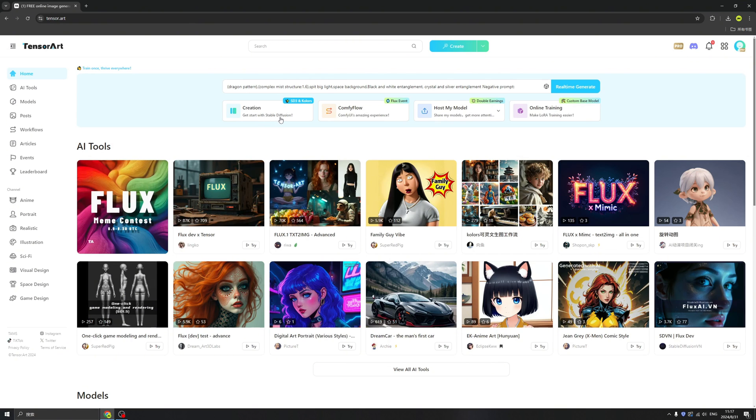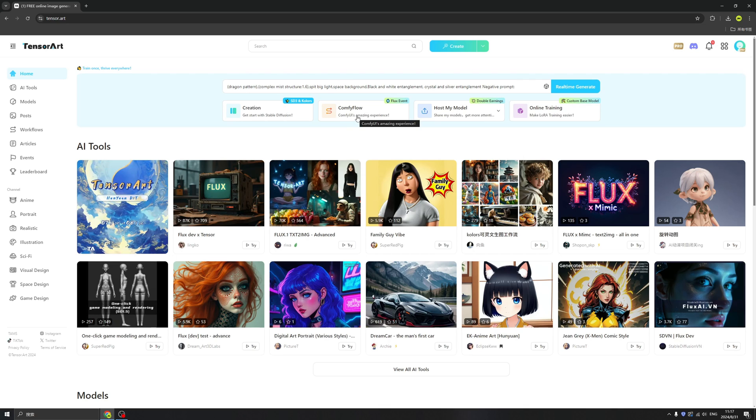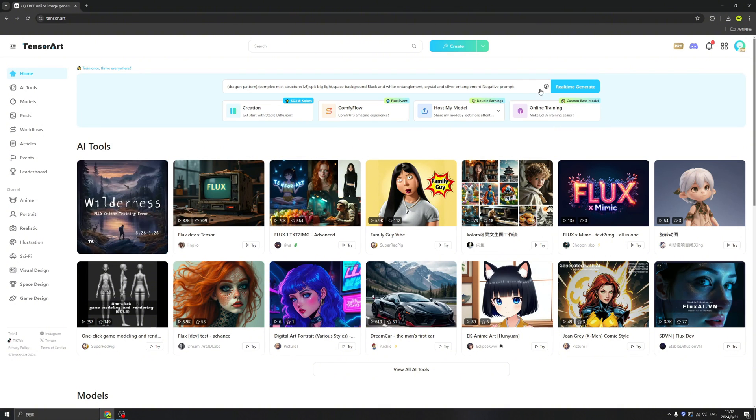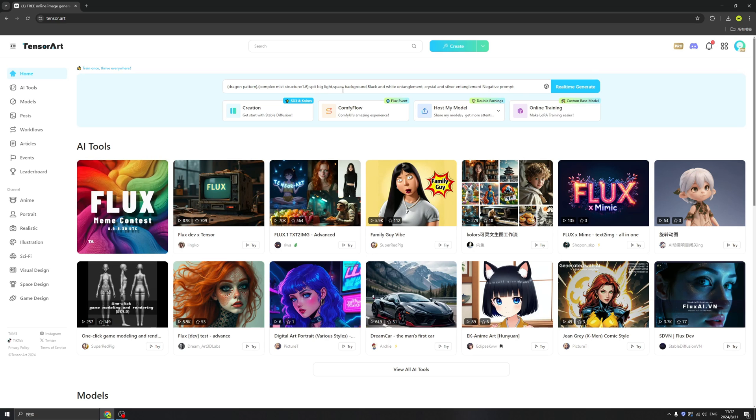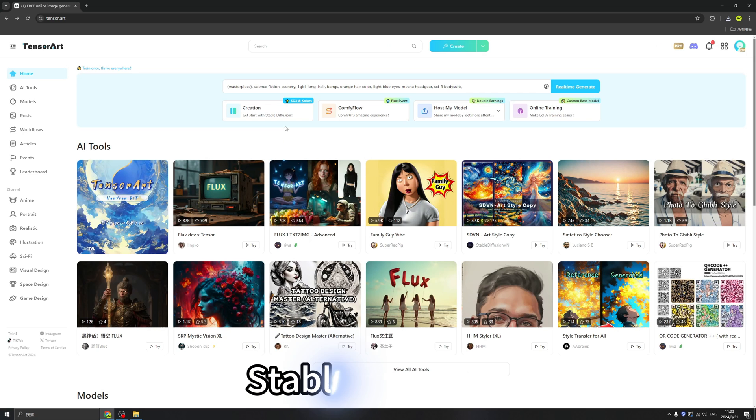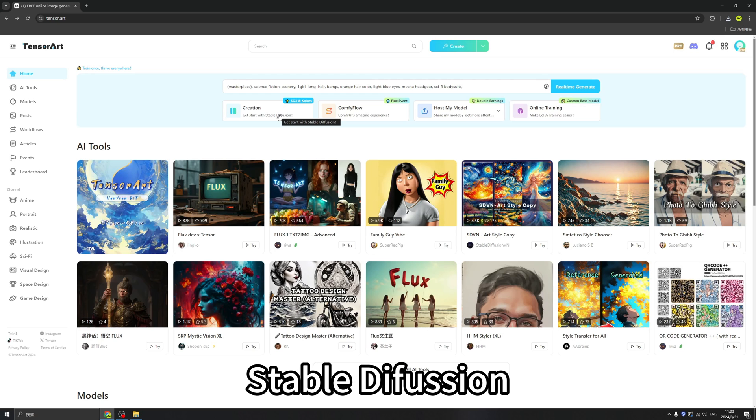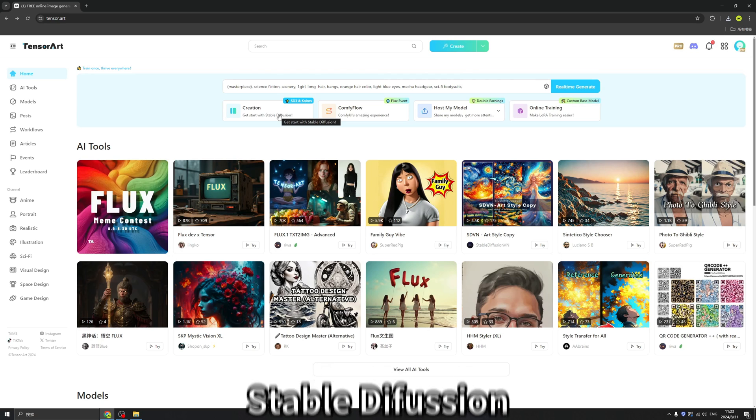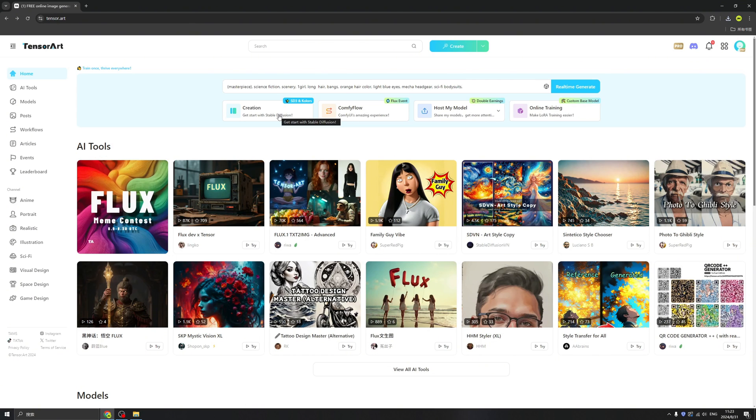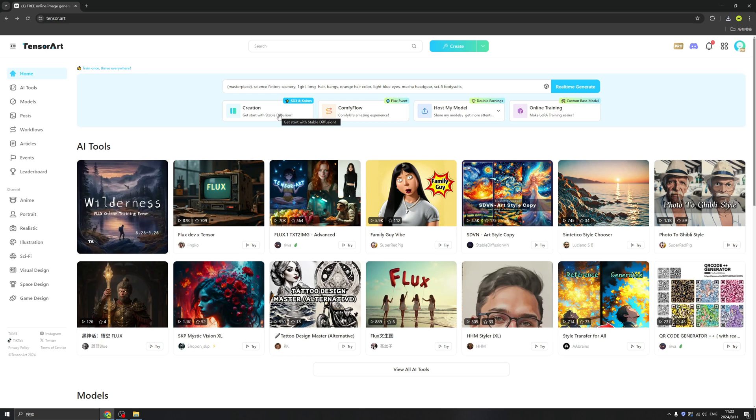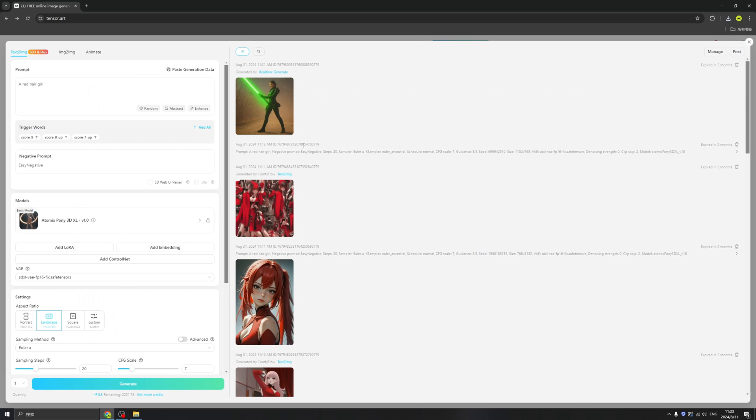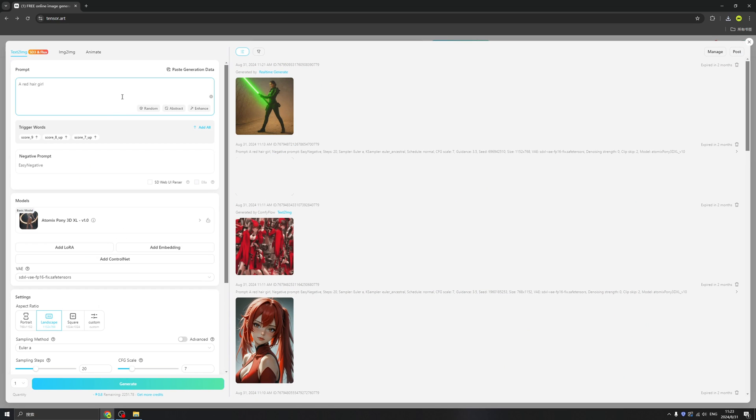And also you can host your model or online train your own model. And here we also have the real-time generate, so let's try. And let's try to use Stable Diffusion, because Stable Diffusion is so hard to use if you're running it locally. So let's try this Stable Diffusion.